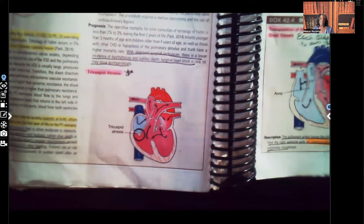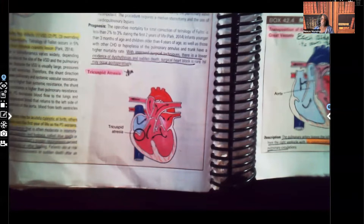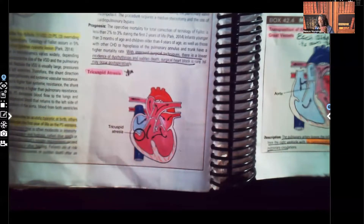Hi guys, it's me Professor D, and welcome back to my YouTube channel. On this video I'm going to continue the series on cyanotic congenital disorders, and this one is tricuspid atresia. Before we get started, please like this video, subscribe to the channel if you haven't done so already, and help support my channel by sharing content with a classmate or nursing instructor. I also have audio lessons available at nexusnursinginstitute.com.